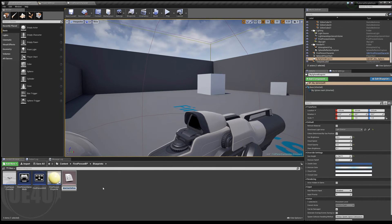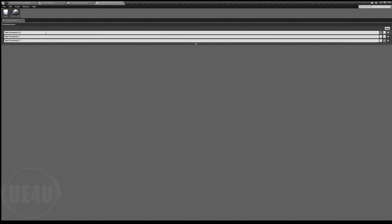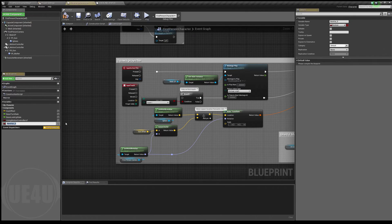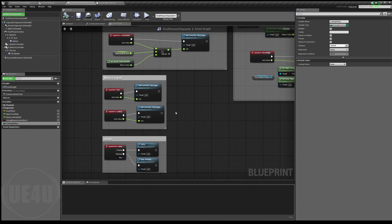I'm going to build this enum called 'ScalingStatus' and add three states: None, Up, and Down. Then I'll create a variable inside the First Person Character of this enum type, called 'ScalingStatus'. By default I'll set it to None, because by default the player is not scaling anything.